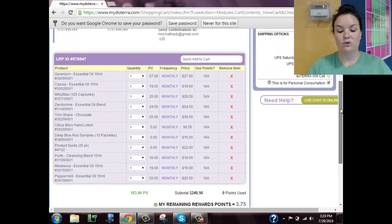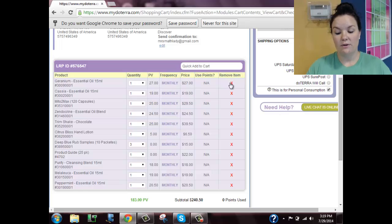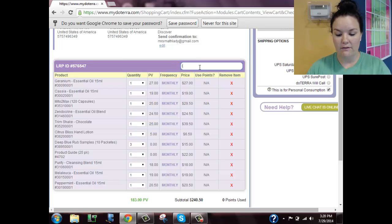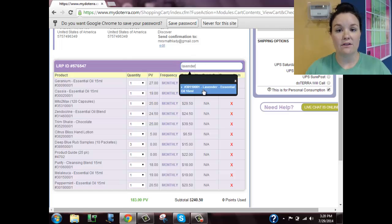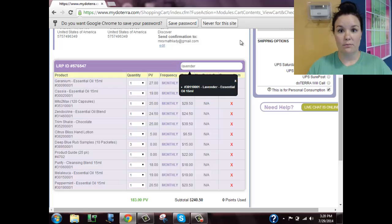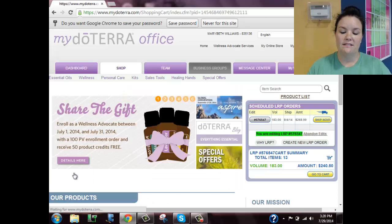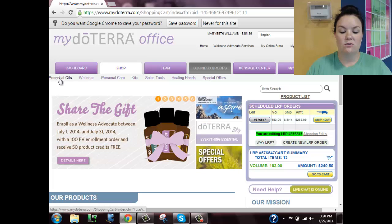To remove products you do not want, just hit the red X and that will remove it. If you want to add orders, notice it says 'Quick Add to Cart' — type in a description of what you want, say lavender, and it will show a dropdown with everything with the word lavender in it. You can click there and it will add it to your order. If you want to shop around, scroll down to the bottom and click 'Continue Shopping,' which takes you back to the shop tab where you can choose essential oils, wellness, personal care, and browse.